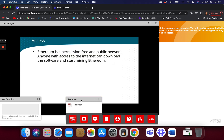Ethereum is basically permission-free — anyone can join. If you have an internet connection, you can download the software and start mining Ethereum. You can join the network with no real barrier to entry. With Hyperledger, my barrier to entry is very different — if you want to join my Hyperledger, I have to specifically grant you access.